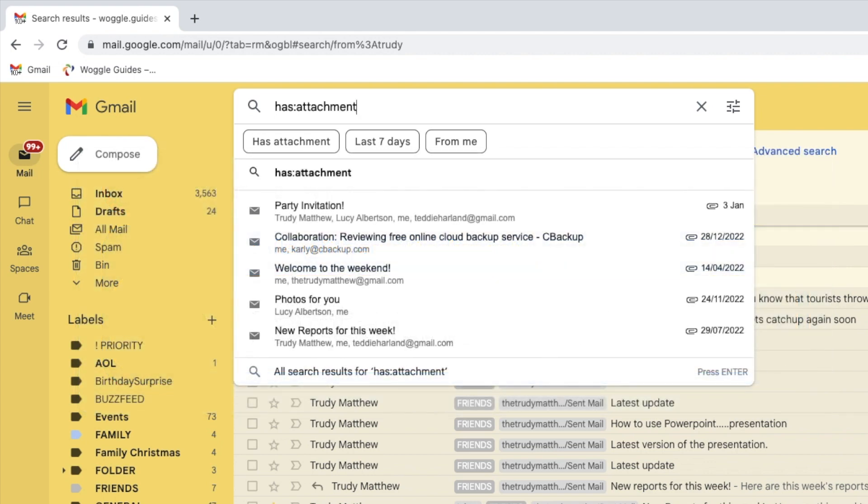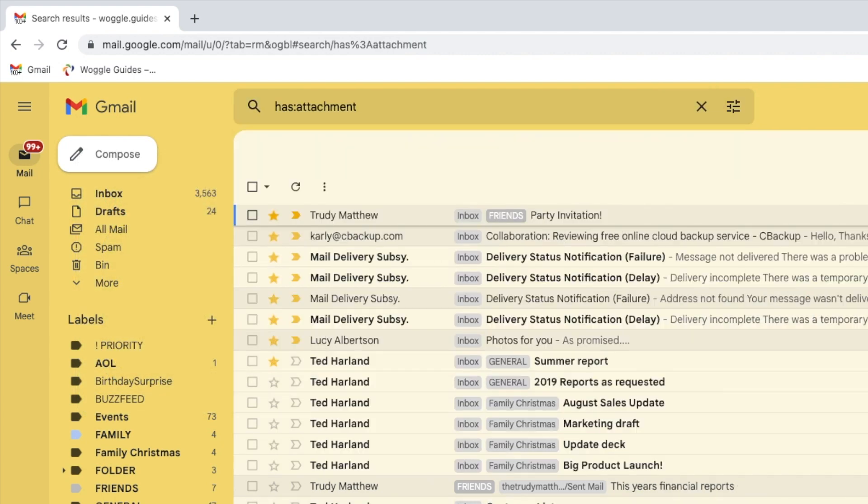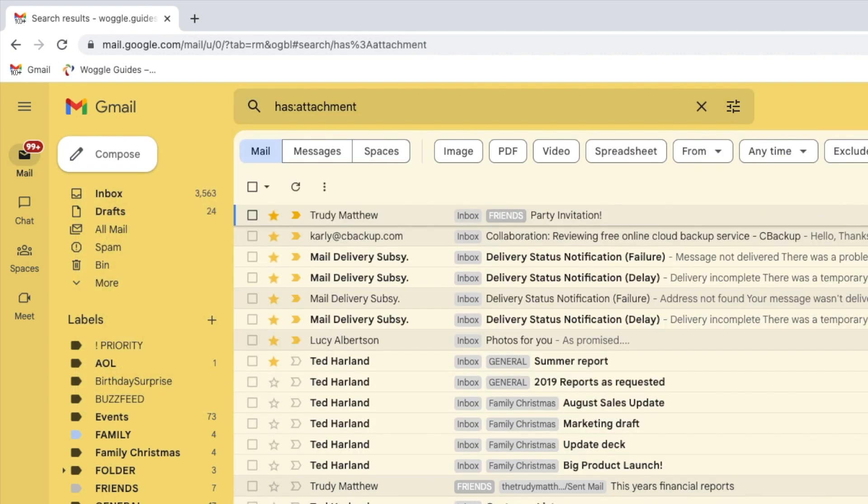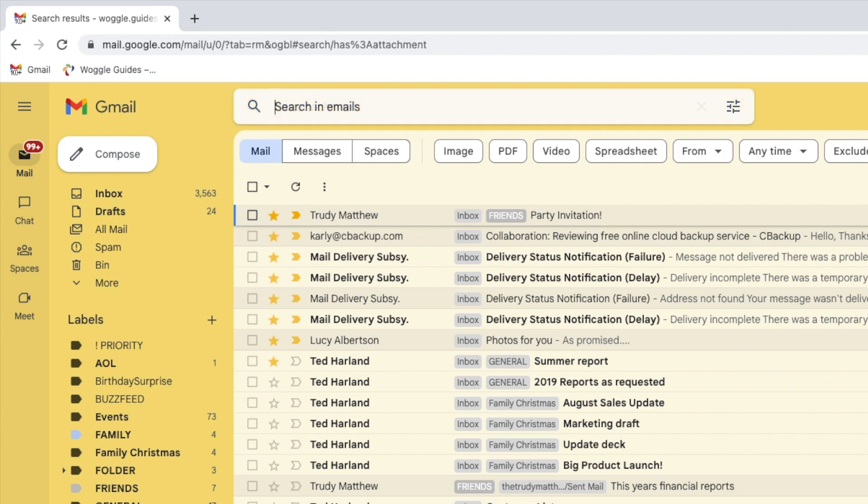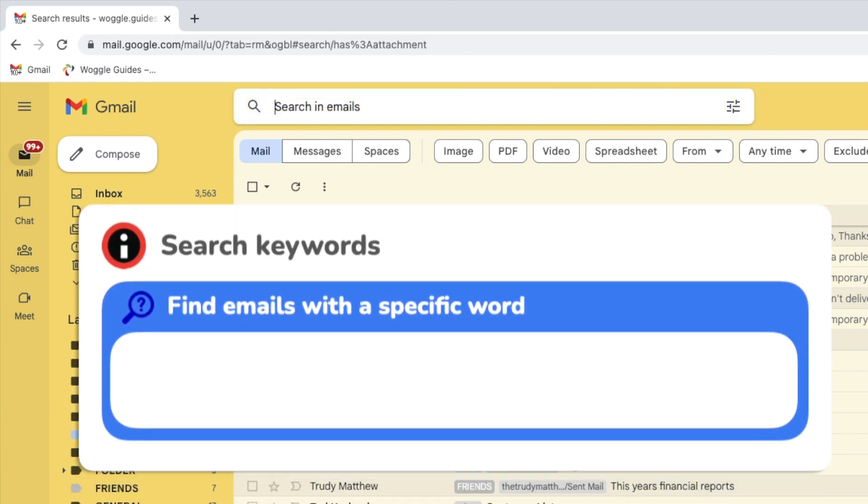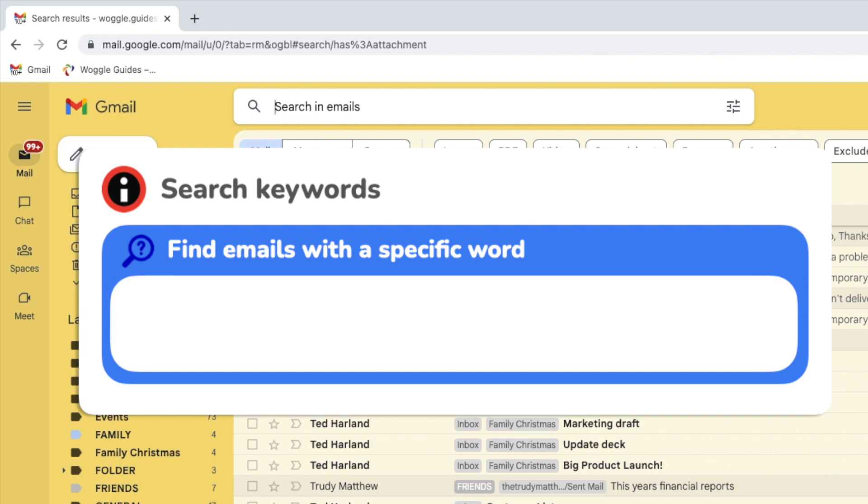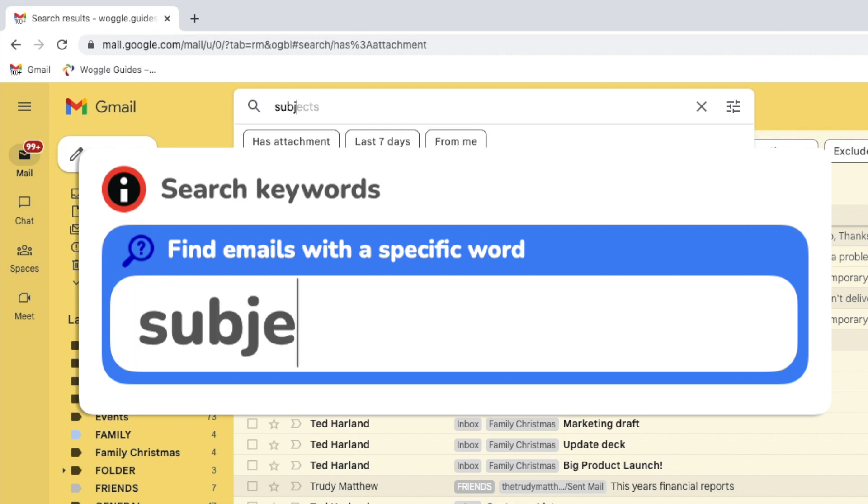All the emails you've received that contain any type of file are then shown. The last basic search example I'll show you is when you want to find an email that contains a specific word or phrase in its subject title. You can find that by using the keyword subject, followed by a colon, and then the word you want to find.